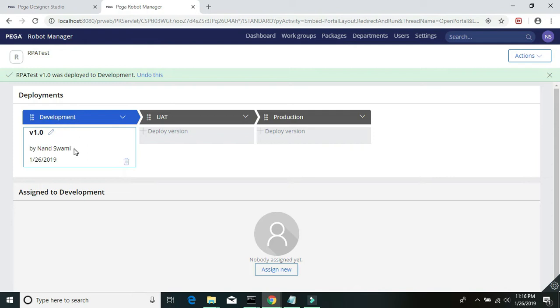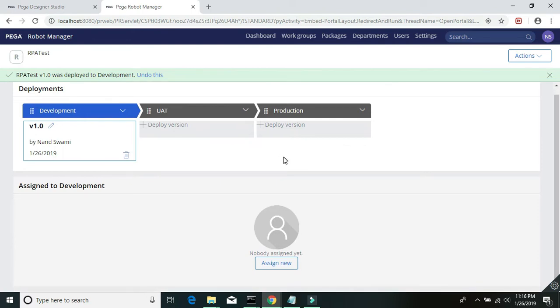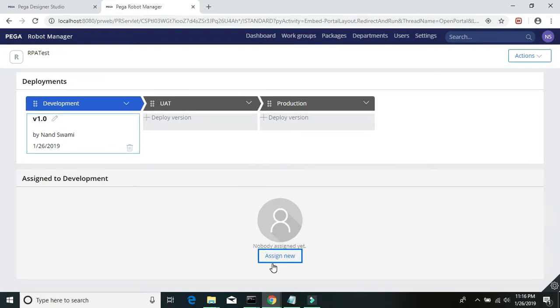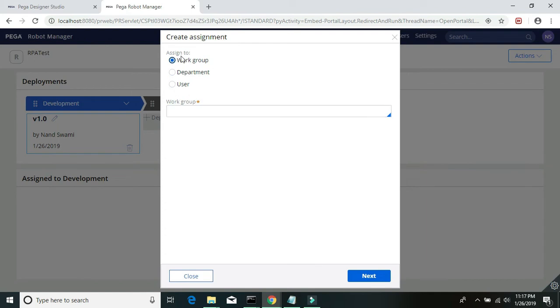In the development environment. You can choose any of the other environments - that basically doesn't make any difference. Then click on assign. Here we can see there are three different options available to assign this package: workgroup, department, and then user.